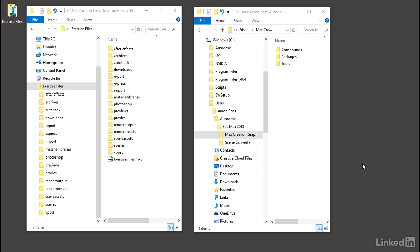Although MCG is a bit daunting for non-programmers such as myself, it's still very powerful. To use MCG, we need to understand its file formats and folder directories.